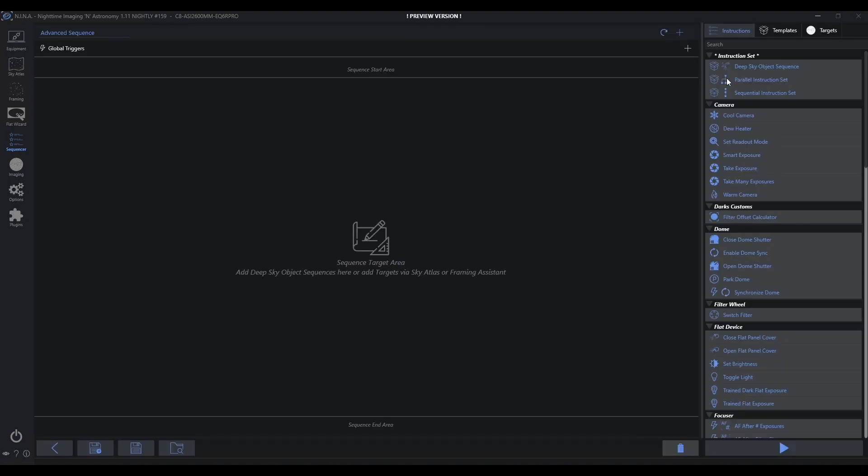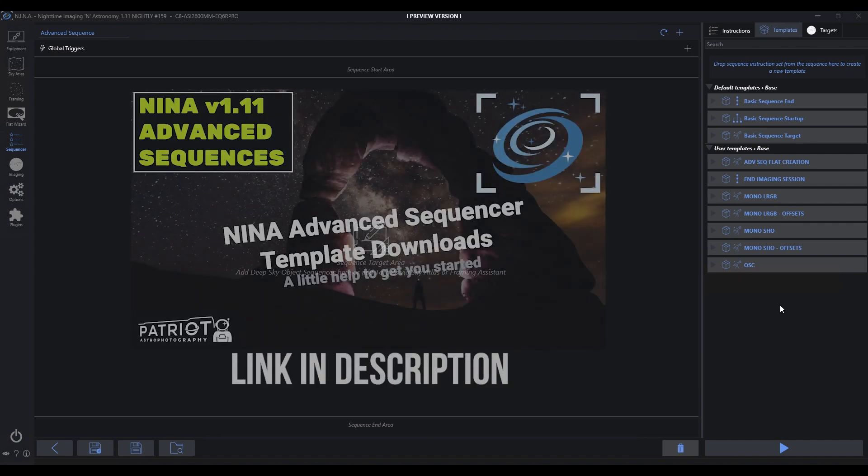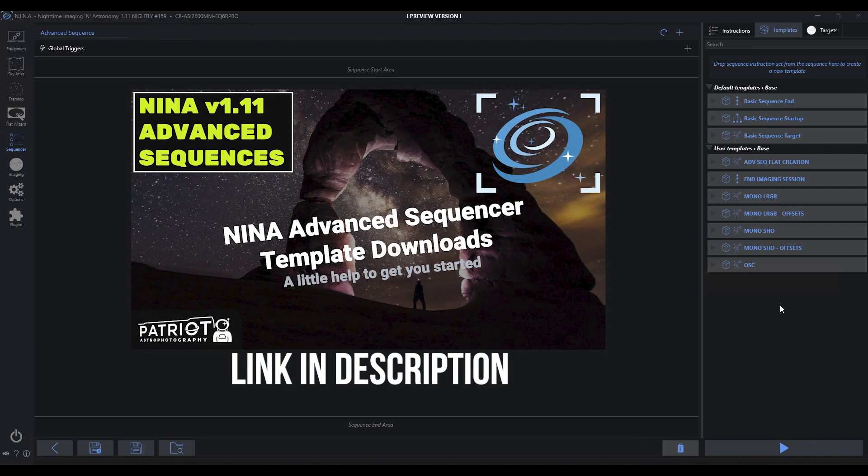So if I come into the advanced sequencer, we've got these templates and these are the ones that are shared on my website. If you're not familiar with that, here's a picture of the video. You can go track that down. I'll put the link in the comments.